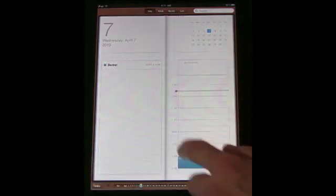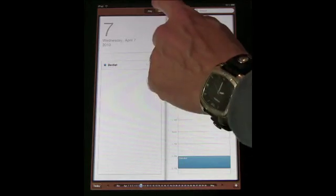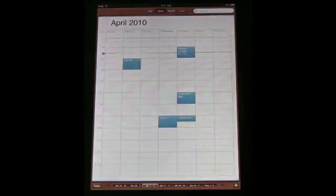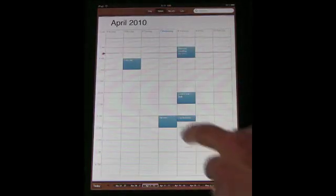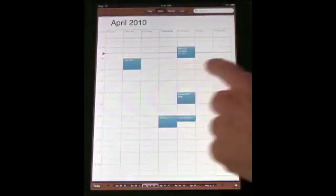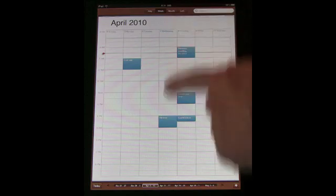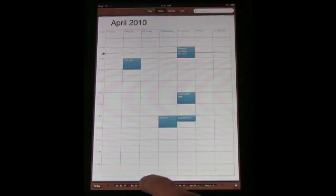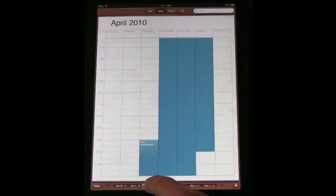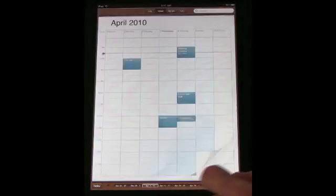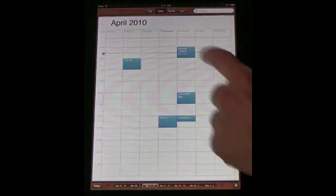Then we can look at the week. The week view is a grid view here. It shows you the current time, the current day. You can move around in different weeks like that.